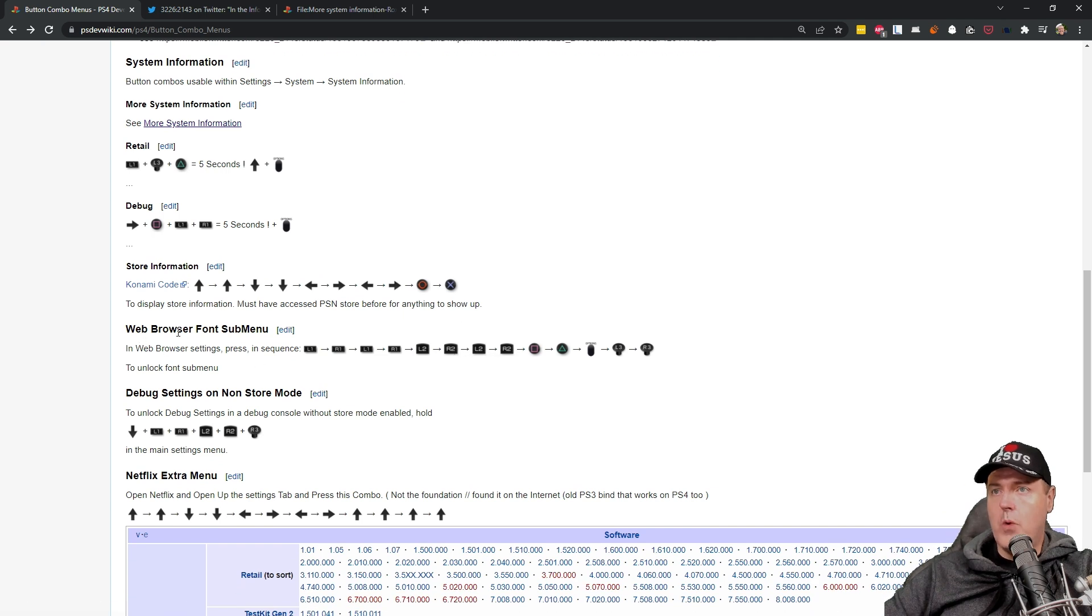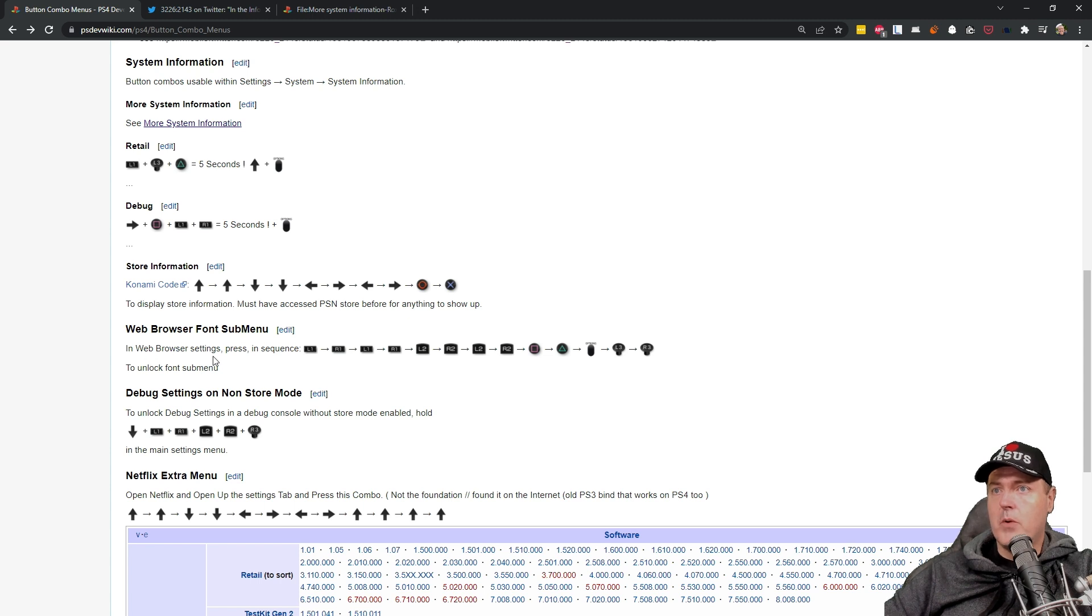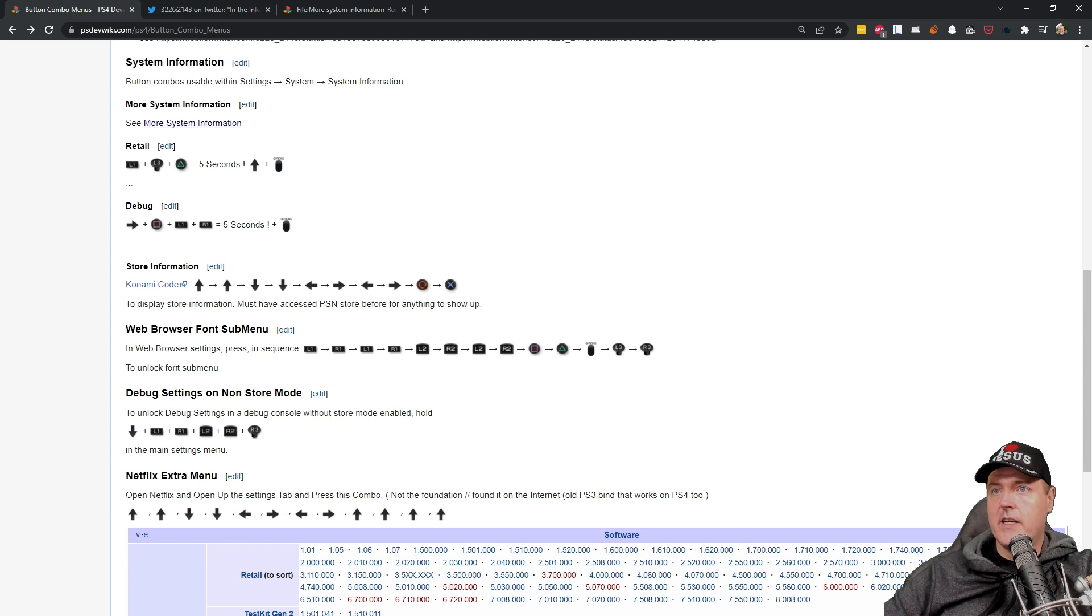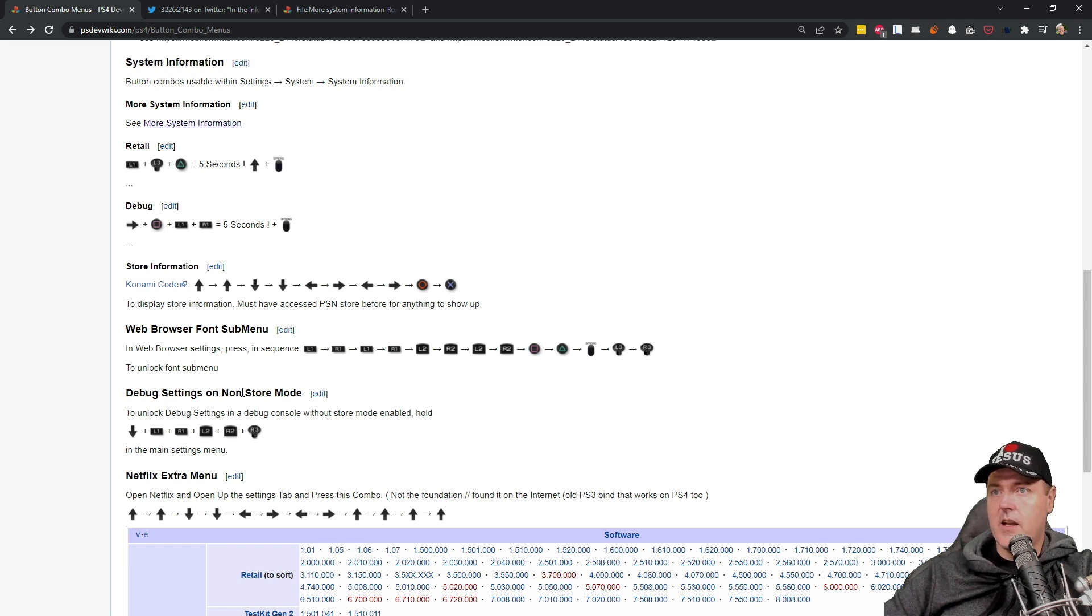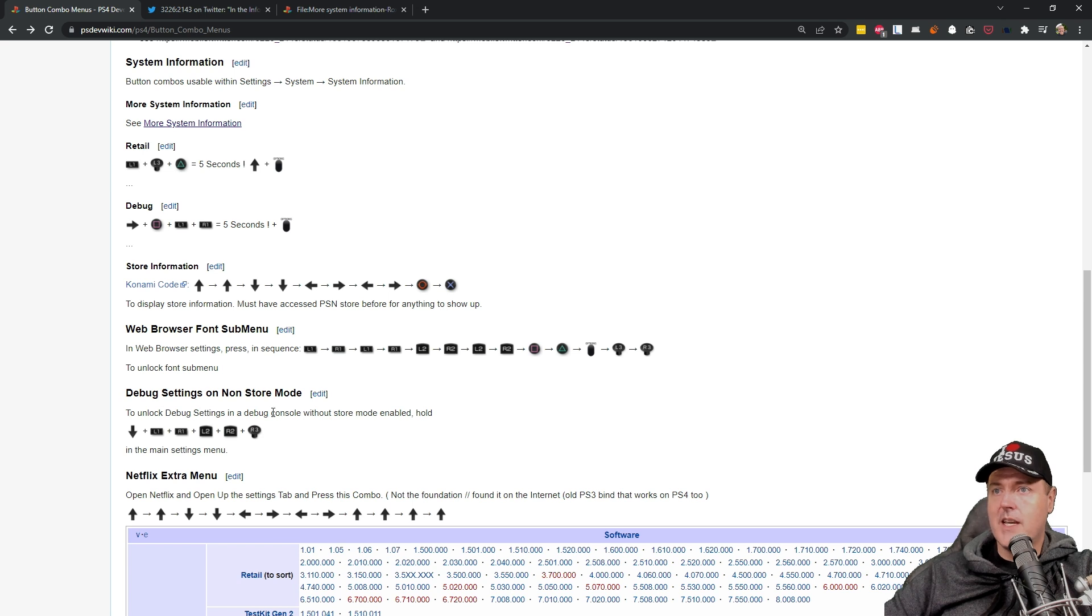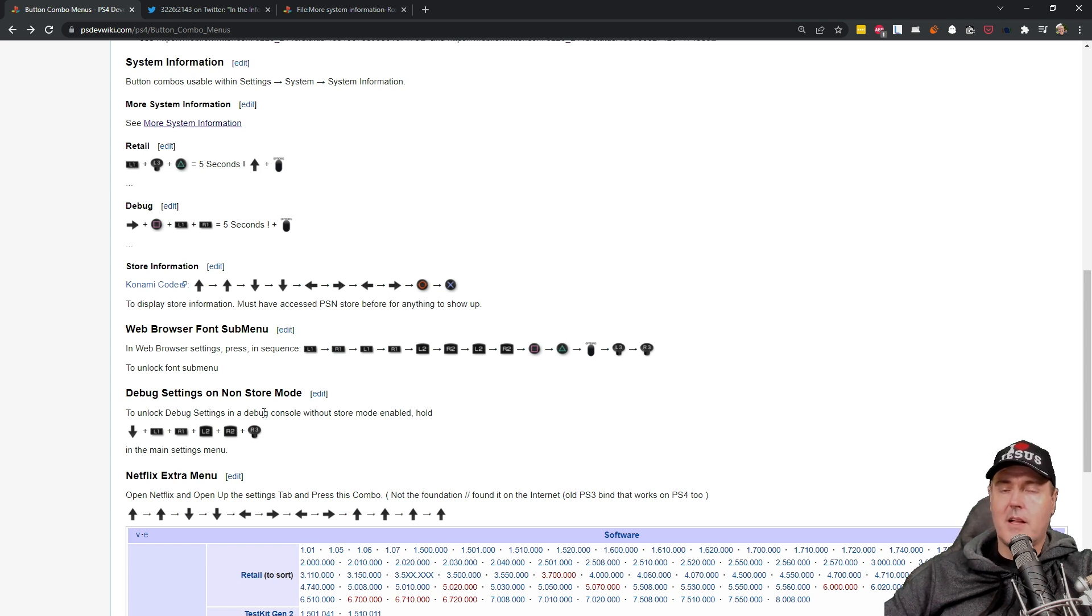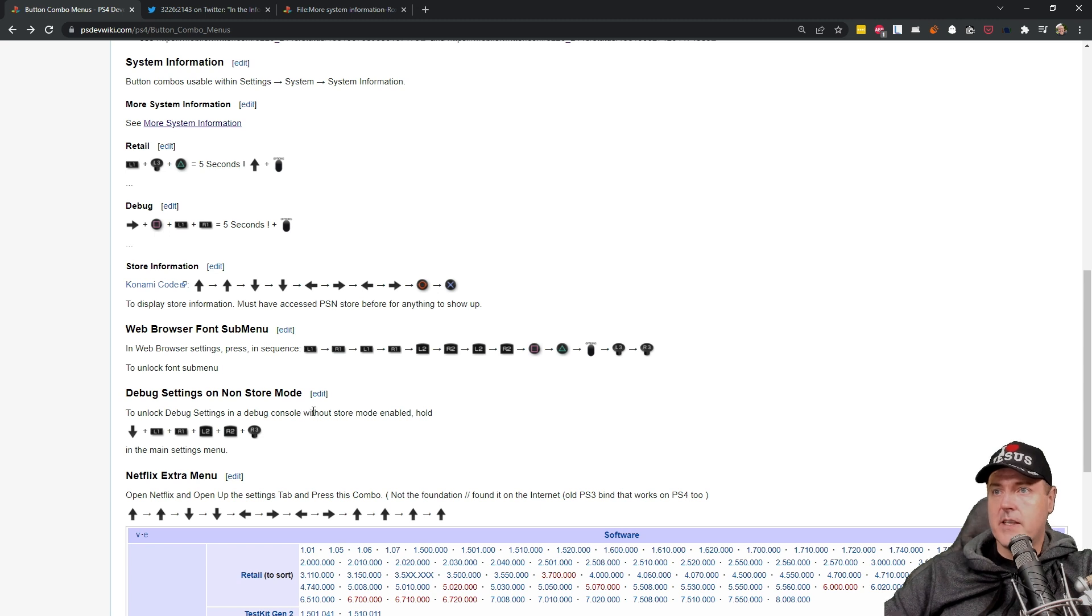And let's see what else we've got. Then there is a web browser font sub menu. So in the web browser settings press this sequence right here and it unlocks a font sub menu. That would be pretty cool to go check out. And then there is debug settings on a non-store mode. So this unlocks debug settings which we typically have access to that through the jailbreak. And it says this without store mode enabled.